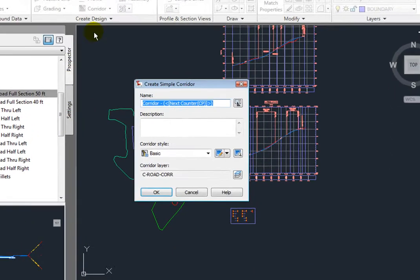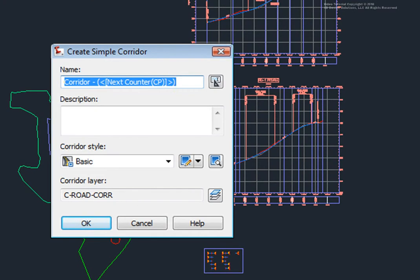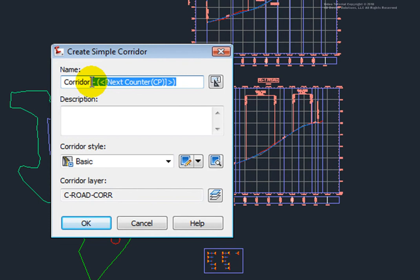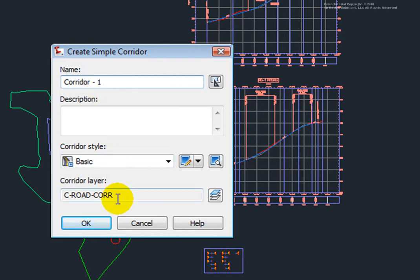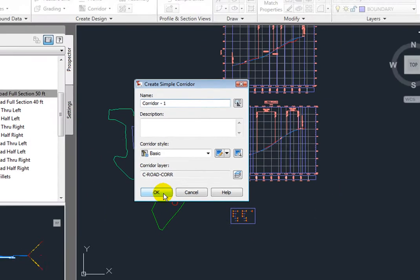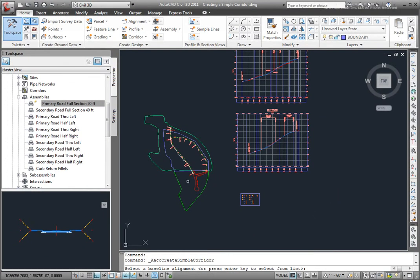So I'll select that, and I'll be taken here where I can give this corridor a name, and I'll just call this Corridor 1. I'll assign it a style, give it a layer, and those are acceptable to me, so I'll click OK.